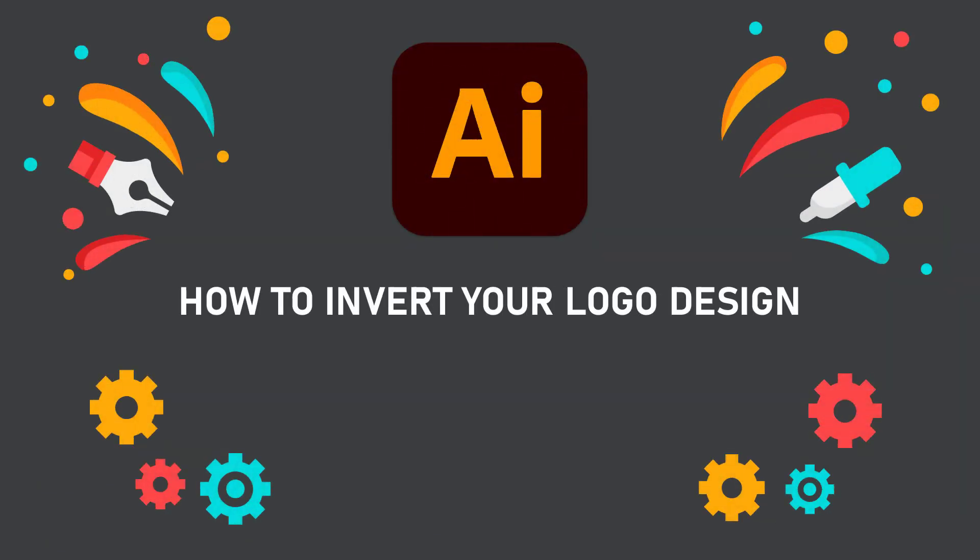Hello friends, I will show you how to invert your logo design in Adobe Illustrator.